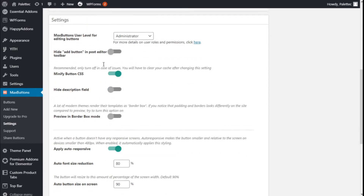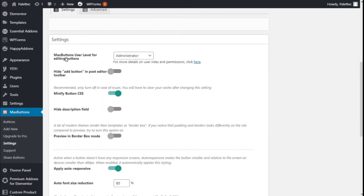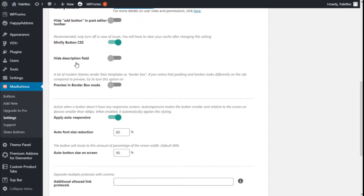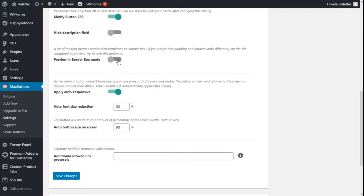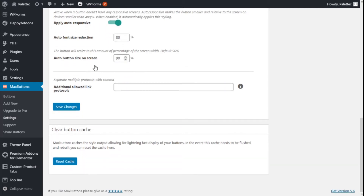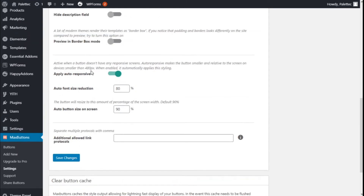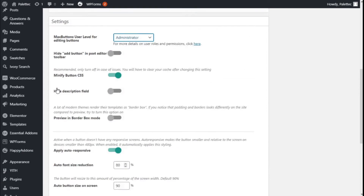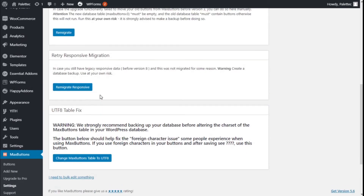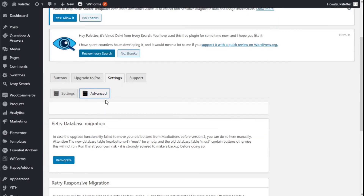We have two settings: the MaxButton user level for editing buttons, you can change it here. Options include: hide Add Button in post editor, minify button CSS, hide description, view preview in order box mode, and apply auto-responsive. There are also some advanced options for the previous versions of buttons you have already created.